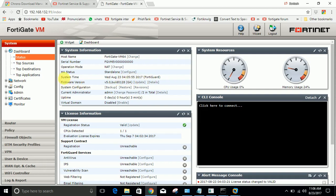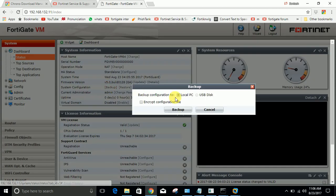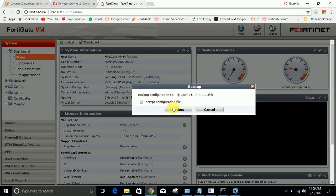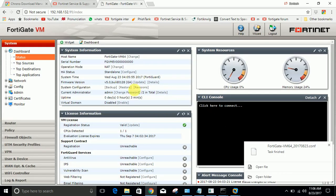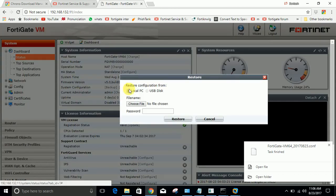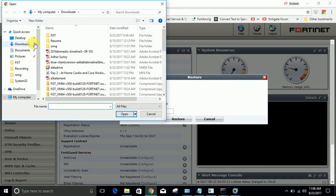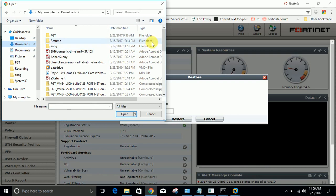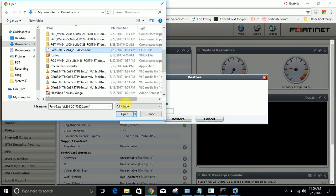System backup: from here you can take the backup. Backup the configuration to local PC. If you want to encrypt you can give a password and confirm, but I don't want to encrypt. Click backup. Now it's been backed up. If you want to restore it, click on restore, choose the file where you have stored it. Maybe it's in download or documents.